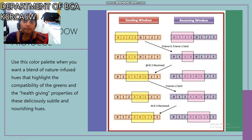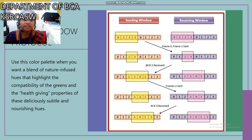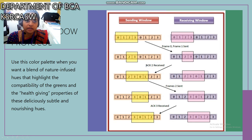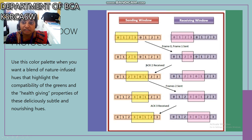Our next topic is the sliding window protocol. In the sliding window protocol there are two variations: the first is the sending window and the second is the receiving window. In the sending window, a set of values are sent to the receiver. The receiving window receives values 0, 1, 2, 3 — these are called frames, and they are sent one by one.